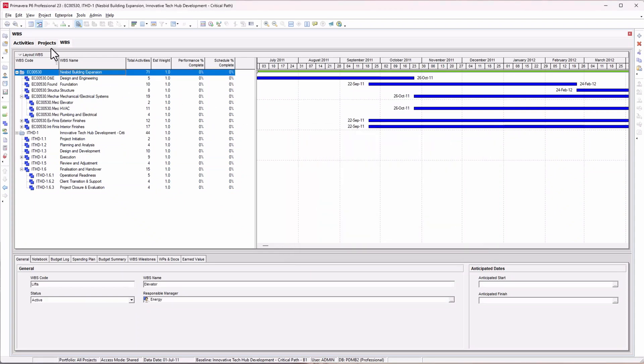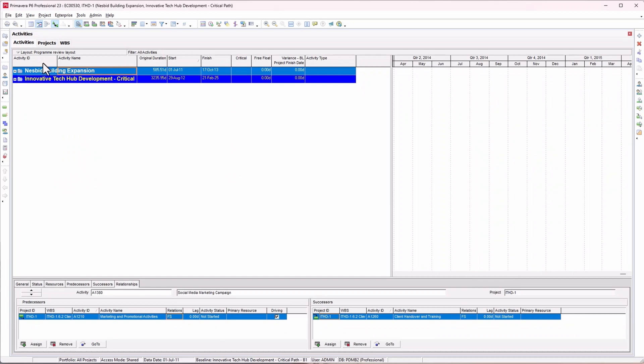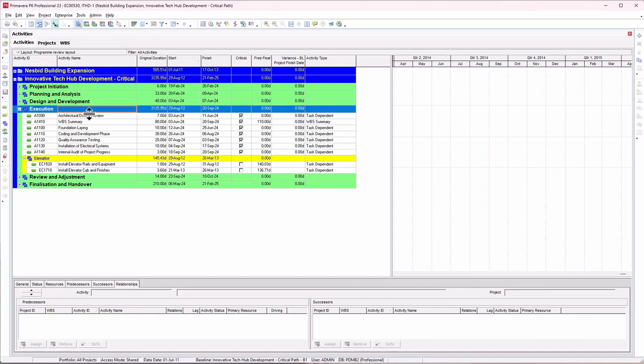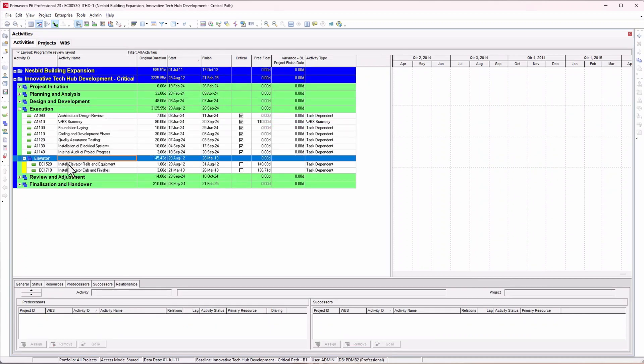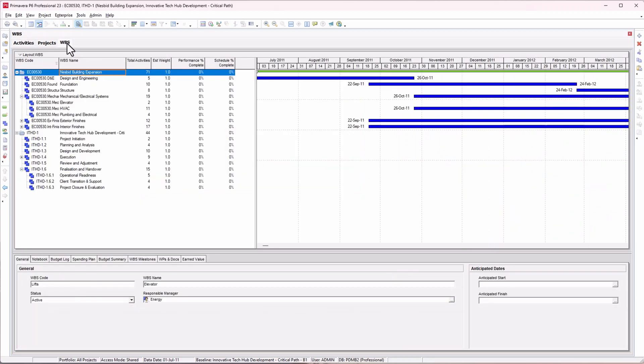If I go to my initial activity view and go to the execution section, you'll see I've got the elevator WBS. All I need to do now is create the relationships within that particular project.